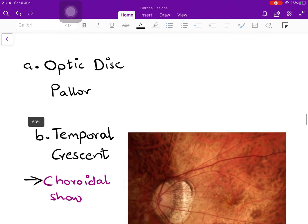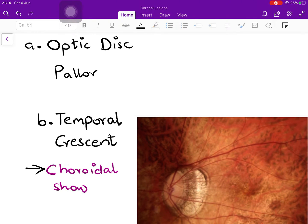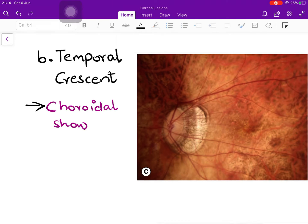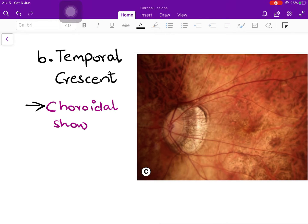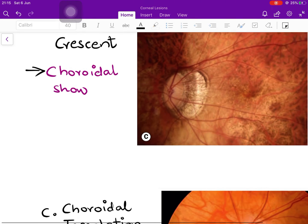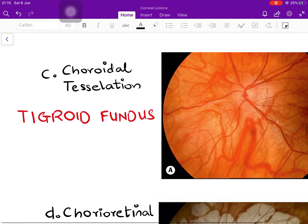Very classical fundus changes include, firstly, optic disc pallor — the disc appears pale, whiter than normal. You will also see a temporal crescent, also known as a choroidal show. In the image of the left eye, the disc is present nasally and the macula temporally. The white crescent or C-shape you see is actually the sclera — the choroid, because of its inelastic nature, does not stretch and separates from the optic disc, consequently revealing the underlying sclera as a white strip.